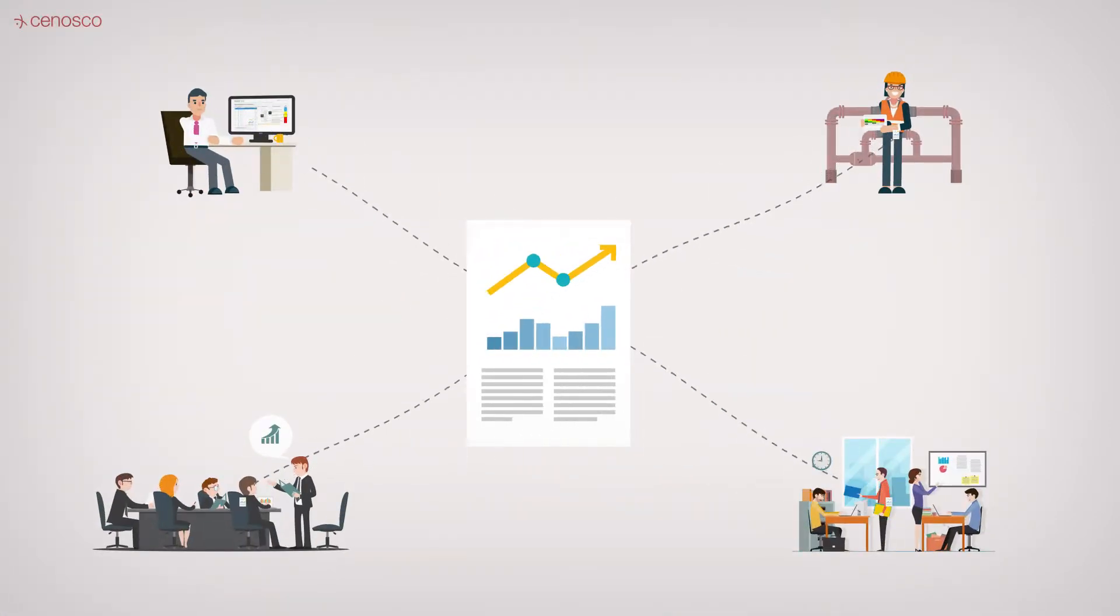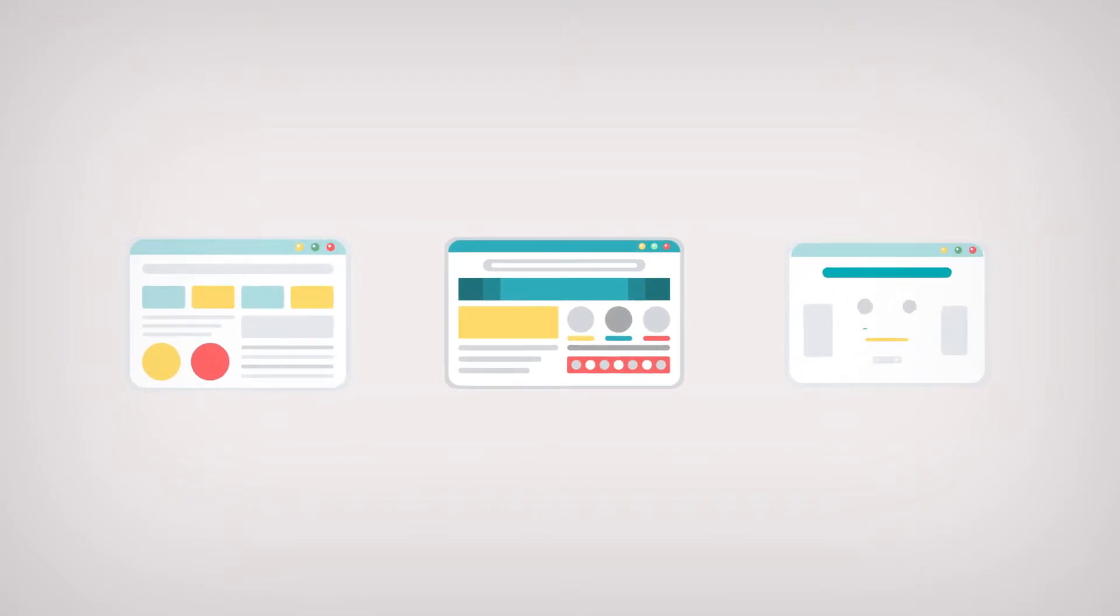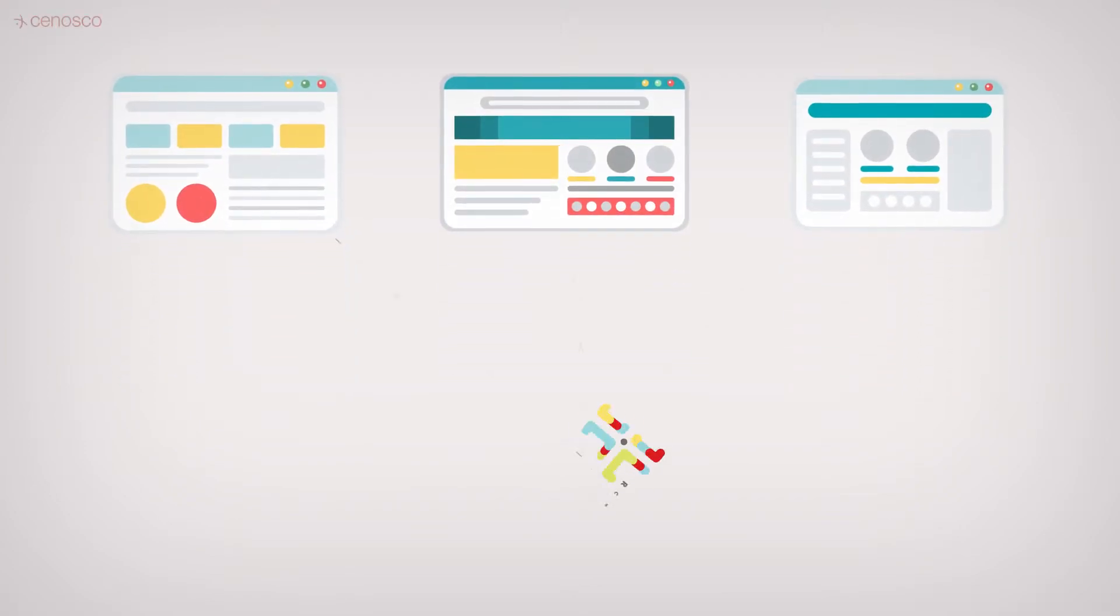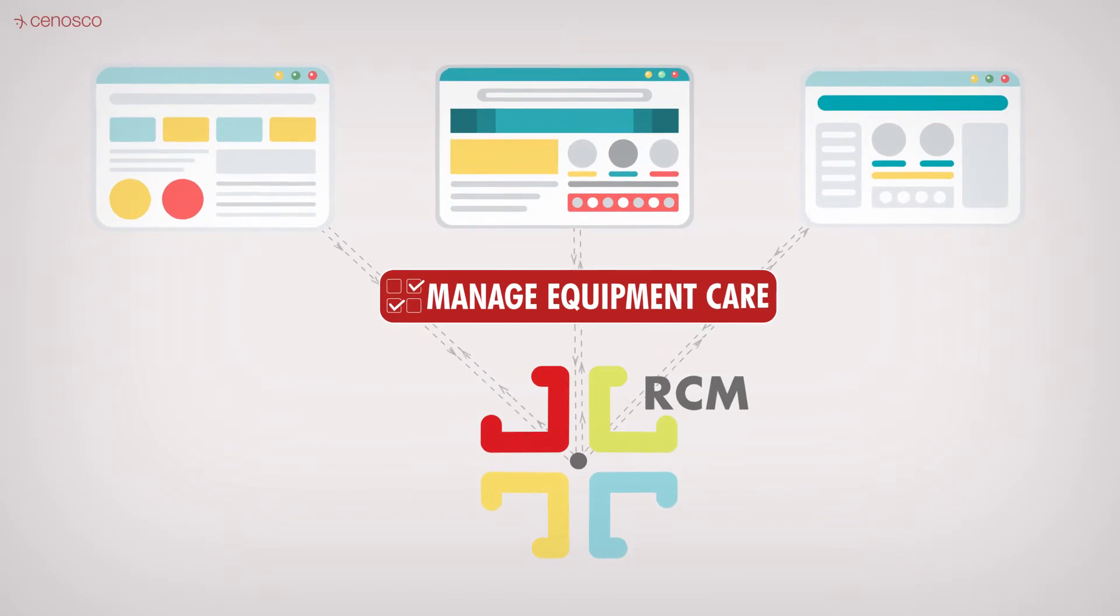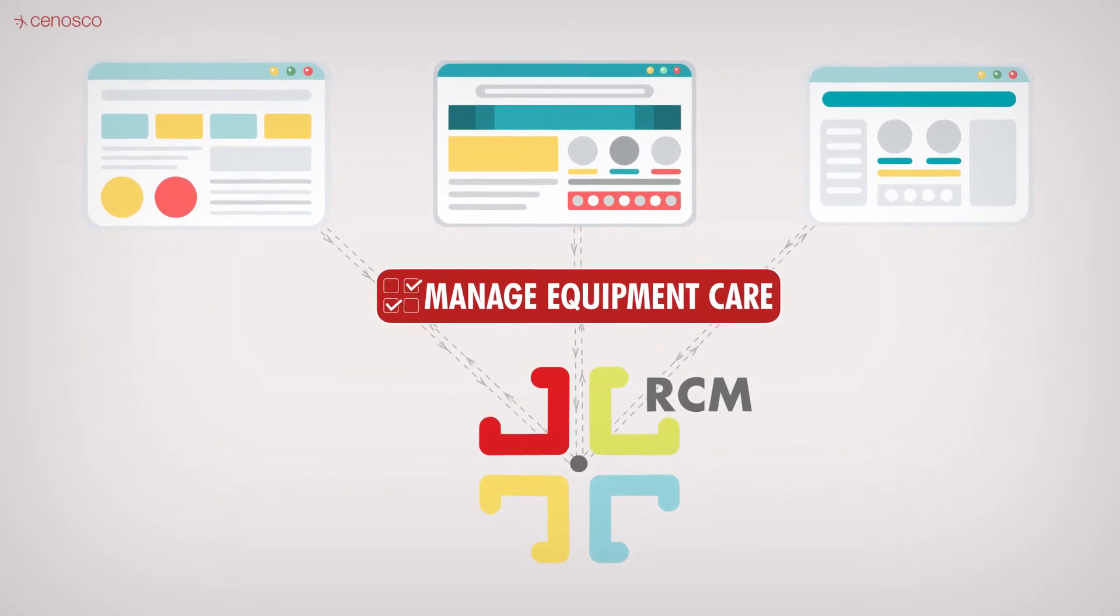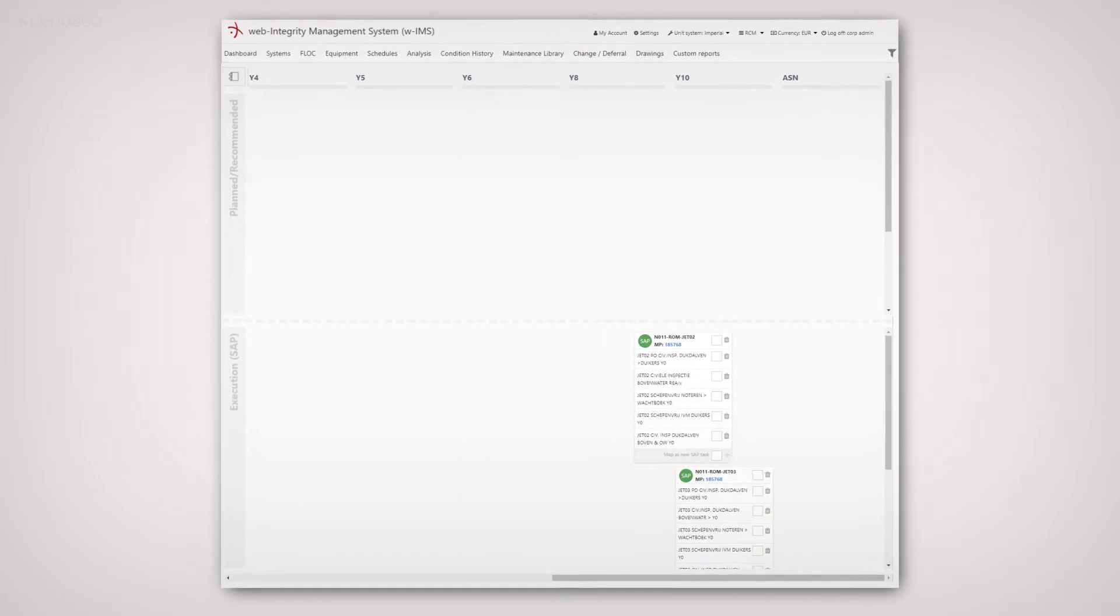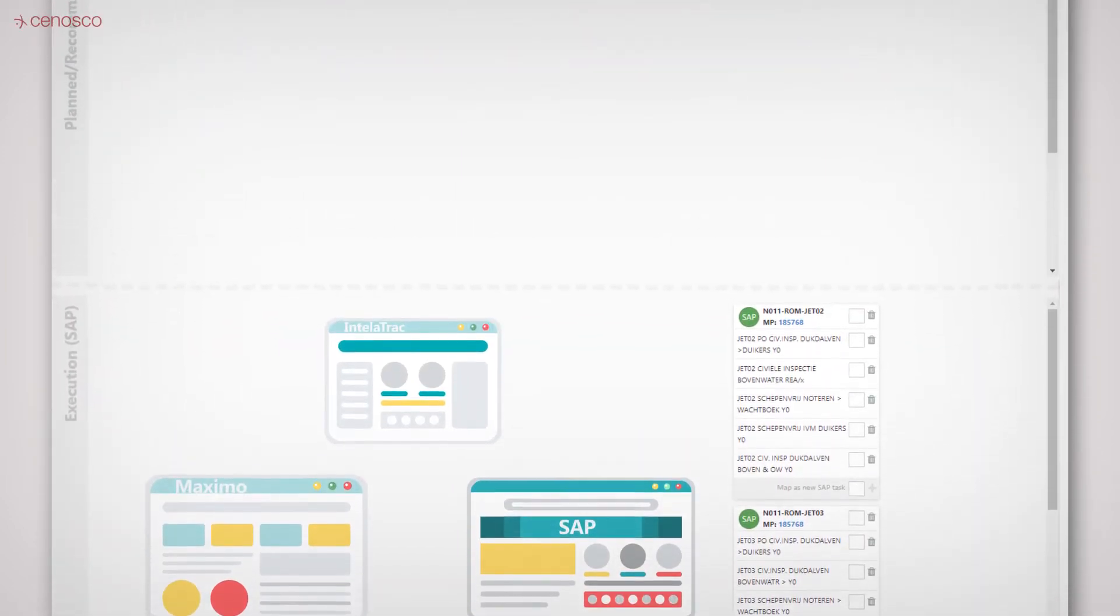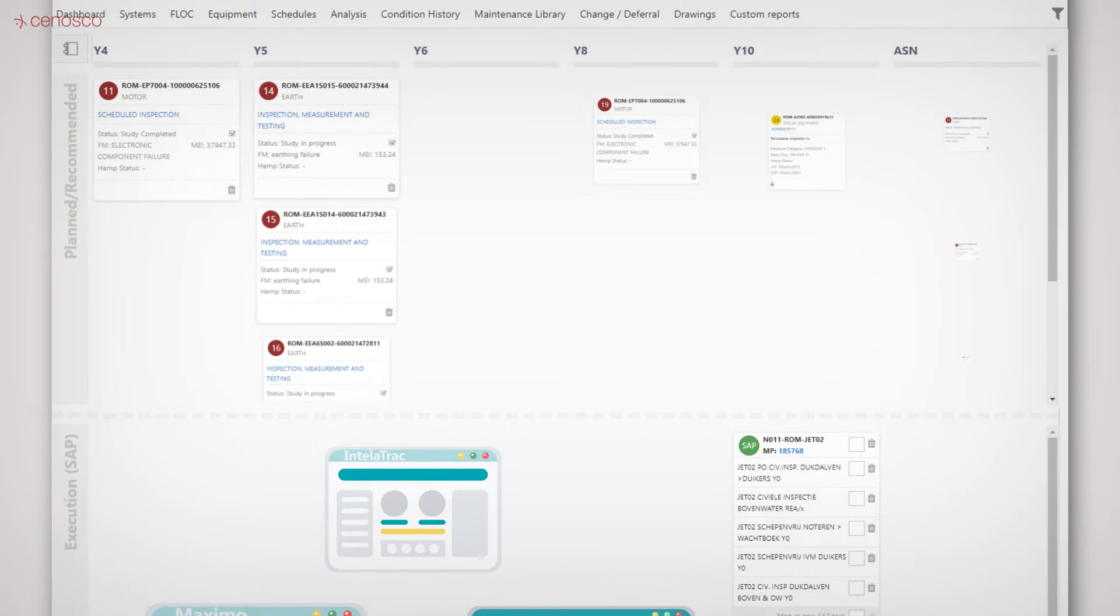Using other applications to plan and schedule your maintenance tasks? No problem. The IMS RCM Manage Equipment Care functionality helps you view your preventative maintenance tasks as they are scheduled in SAP, Maximo, IntelliTrack, and other planning systems versus the IMS RCM recommended plan.